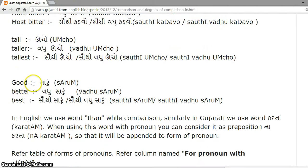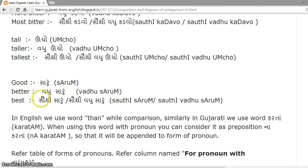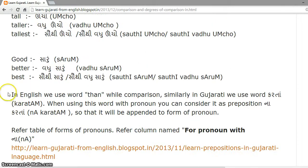Good is 'saaruun', better is 'vadhu saaruun', and best is 'sauthi saaruun' or 'sauthi vadhu saaruun'.